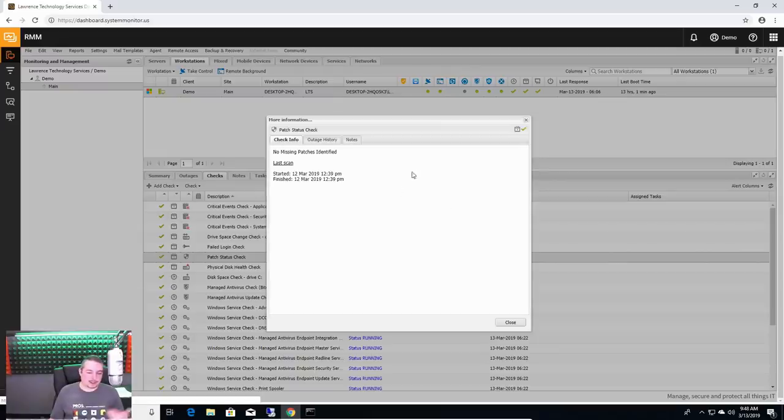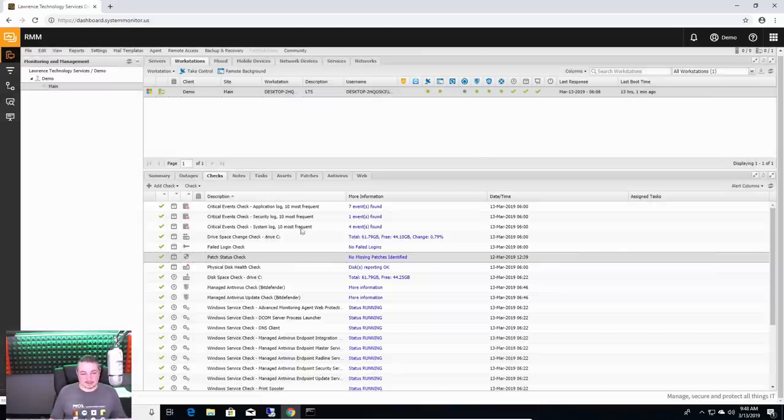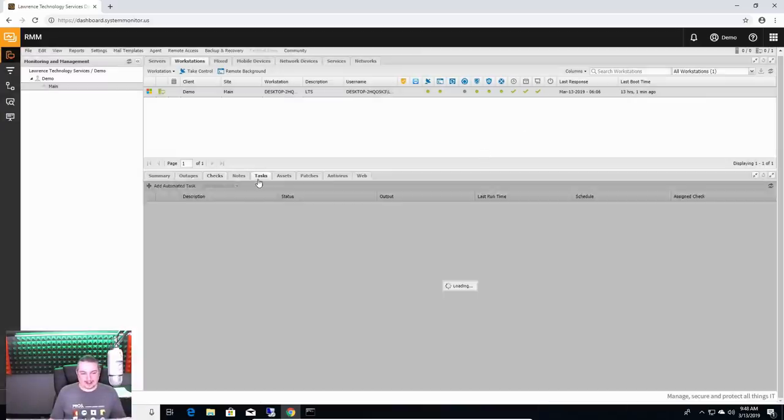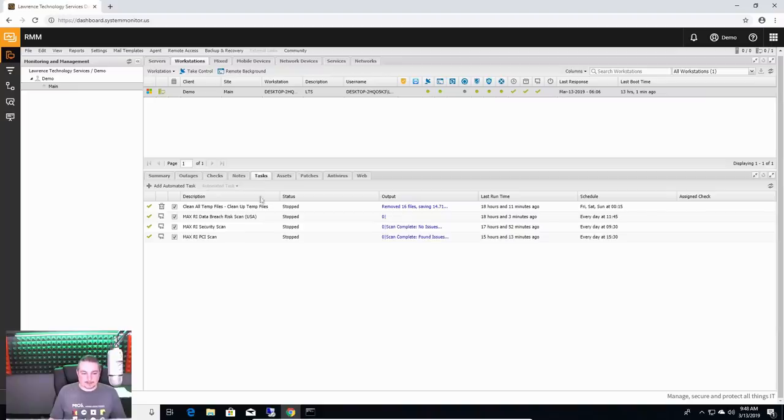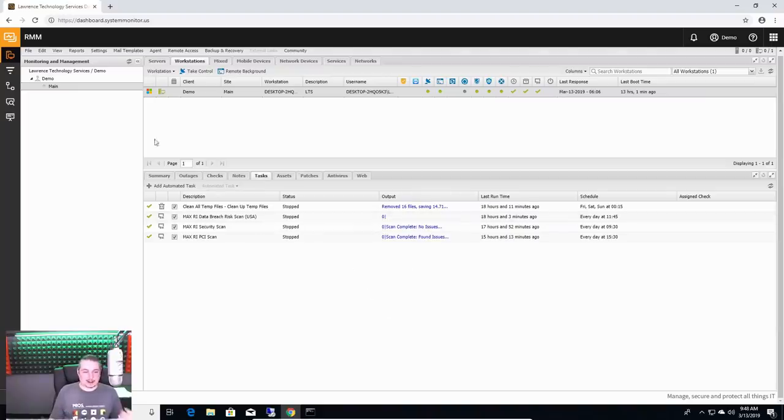No missing patches identified. These are just notices. Hey, cool. We didn't find anything missing. That's a good thing. Then here's the tasks as well of what things are being done.